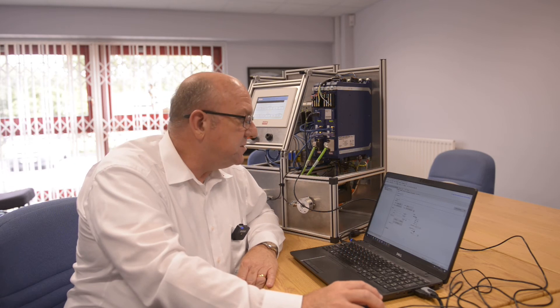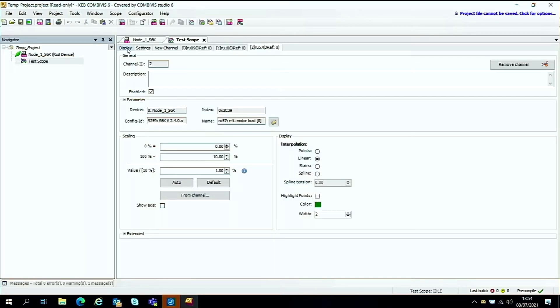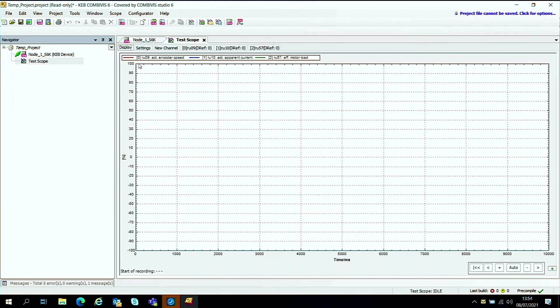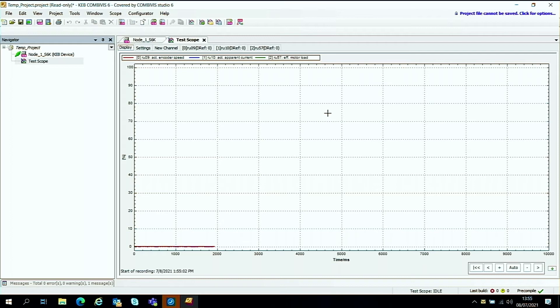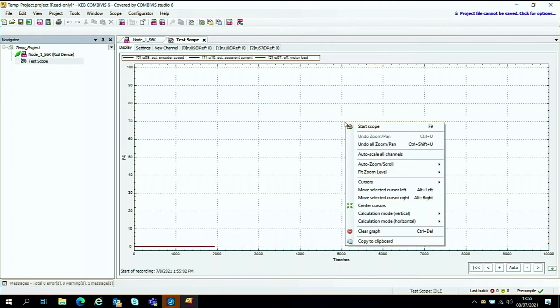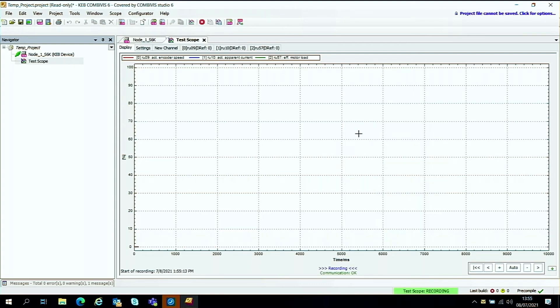So now we've added a few channels to the scope. The next thing to do is to start recording, start recording a scope plot. So the way to do that is to go to the display tab under the scope here. And there's two ways of doing this, we can either go F9 to start and F9 to stop the scope from running, or you can use the mouse and you can just right click and go start scope. So we'll start the scope running.